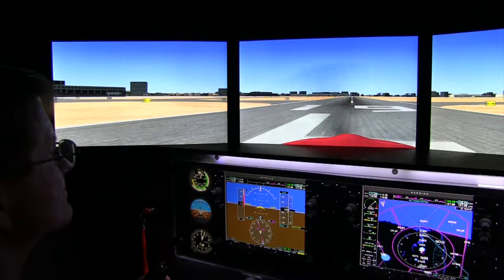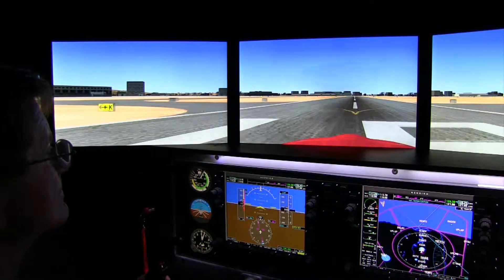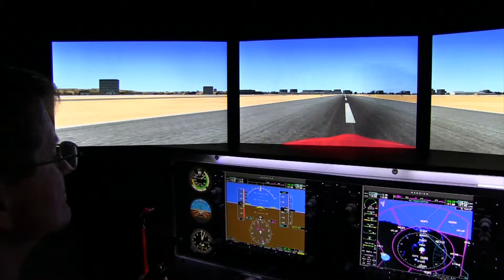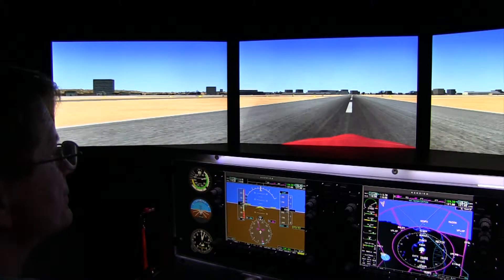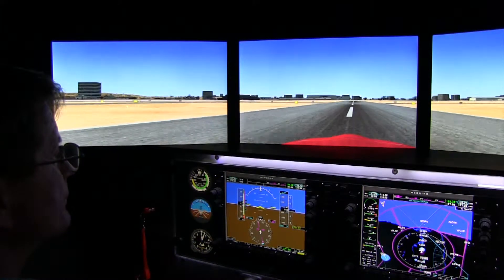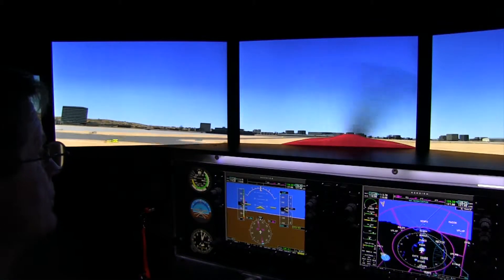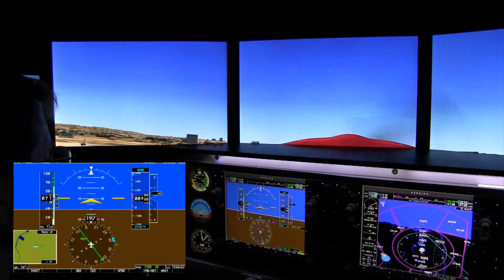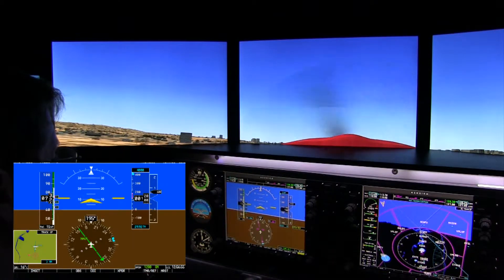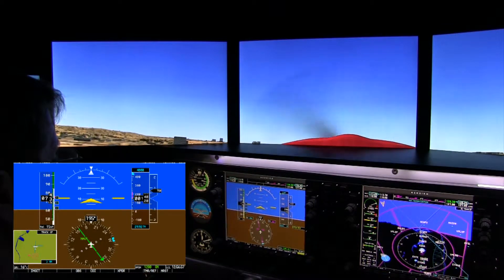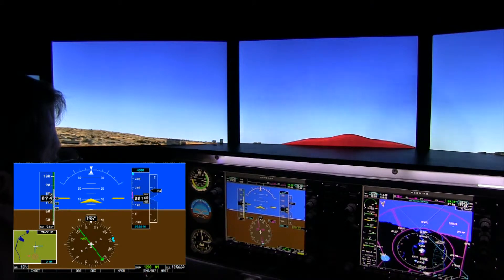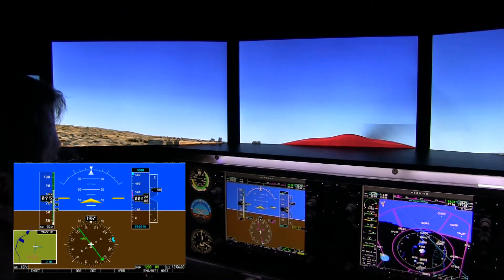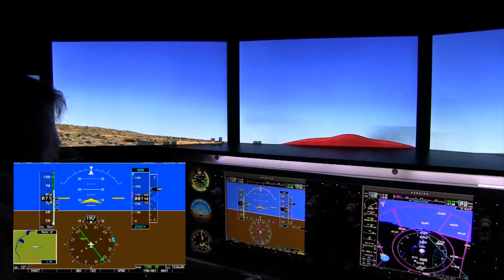We're going to begin our experiment by taking off from John Wayne Airport in Southern California in this Cessna 172 at sea level under standard conditions. Now this means we'll have a very low density altitude. We'll climb out at 74 knots indicated. What we're looking for here is the climb attitude required to maintain 74 knots. It appears that to climb at this speed under low density altitude conditions, we need to maintain an attitude of approximately 12 degrees nose up.